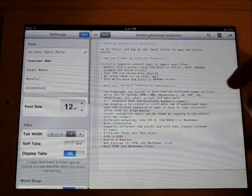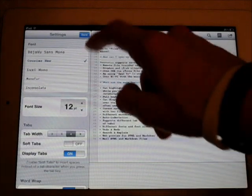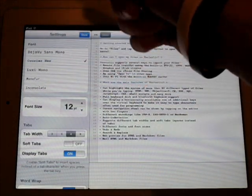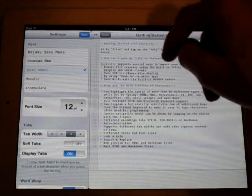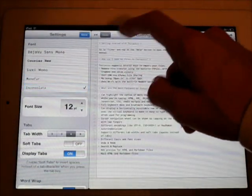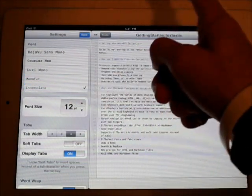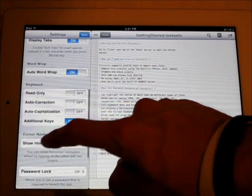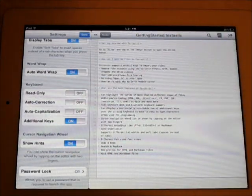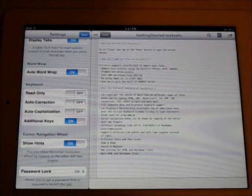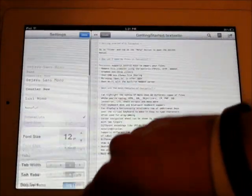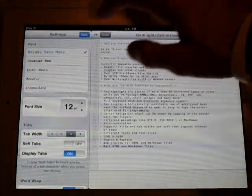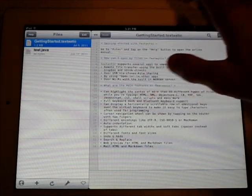You've got this button here which you can change the font. So if you don't like Deja Vu sans mono or whatever that is, you can change to any of these and then change the font size up or down. And then tab width, and then you've got soft tabs, display tabs, read-only, auto-correction, auto-capitalization, password lock, all kinds of stuff. I like that personally, so I'm going to leave it at that.